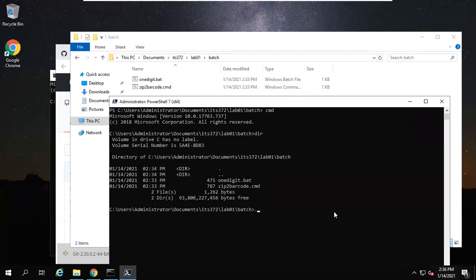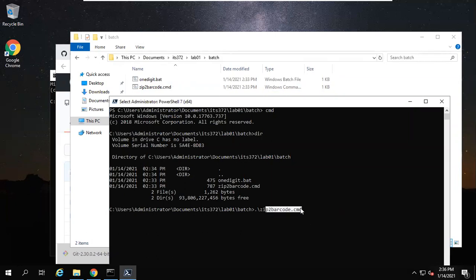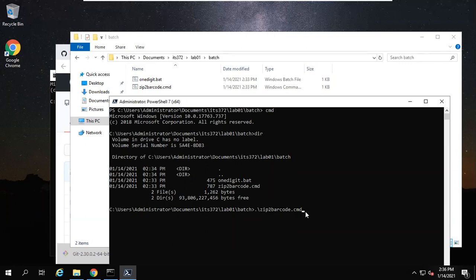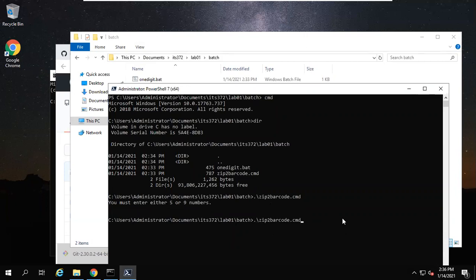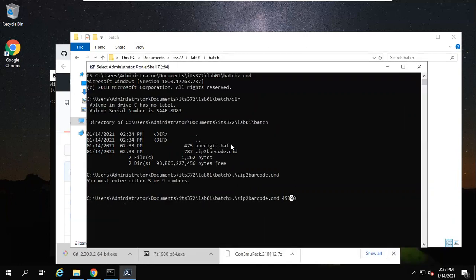We run zip-to-barcode. First you just have a try. Zip-to-barcode—you can press your tab key to auto-complete the file name. Then only type 'zi', then press tab key. Everything is completed automatically. Then press enter. Here it says 'Enter five or nine numbers'. Just as a guess, it looks like it will convert a zip code to a barcode. Let's enter five numbers: 4, 3, 9, 0. But this is only one number, not nine numbers, right?